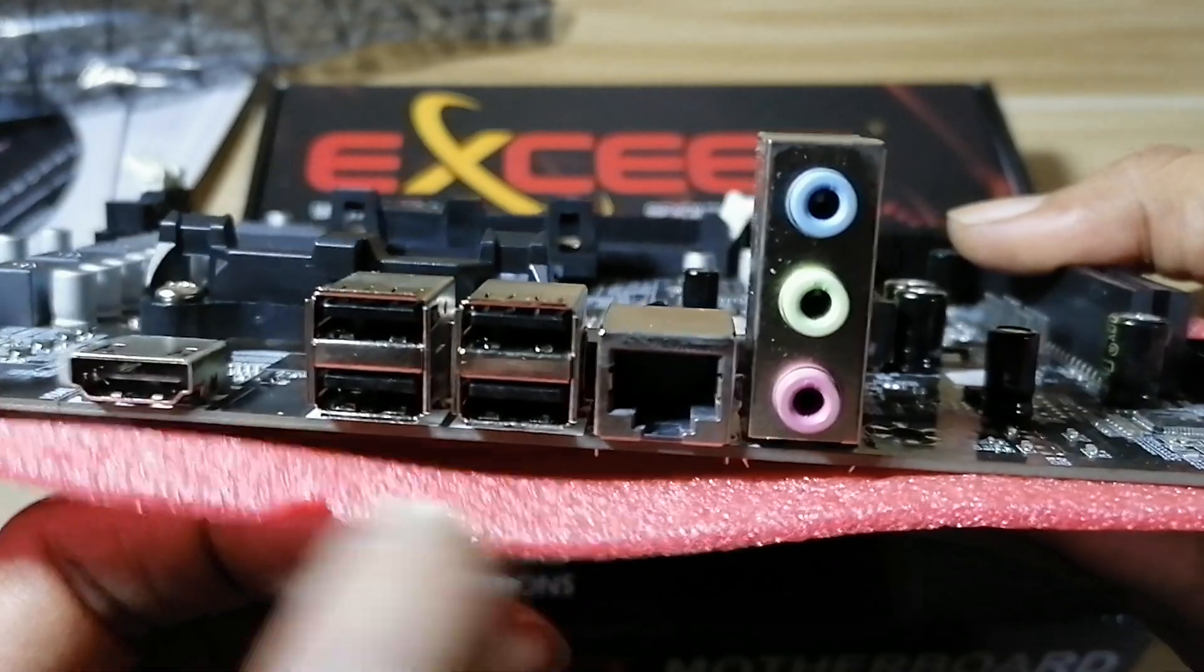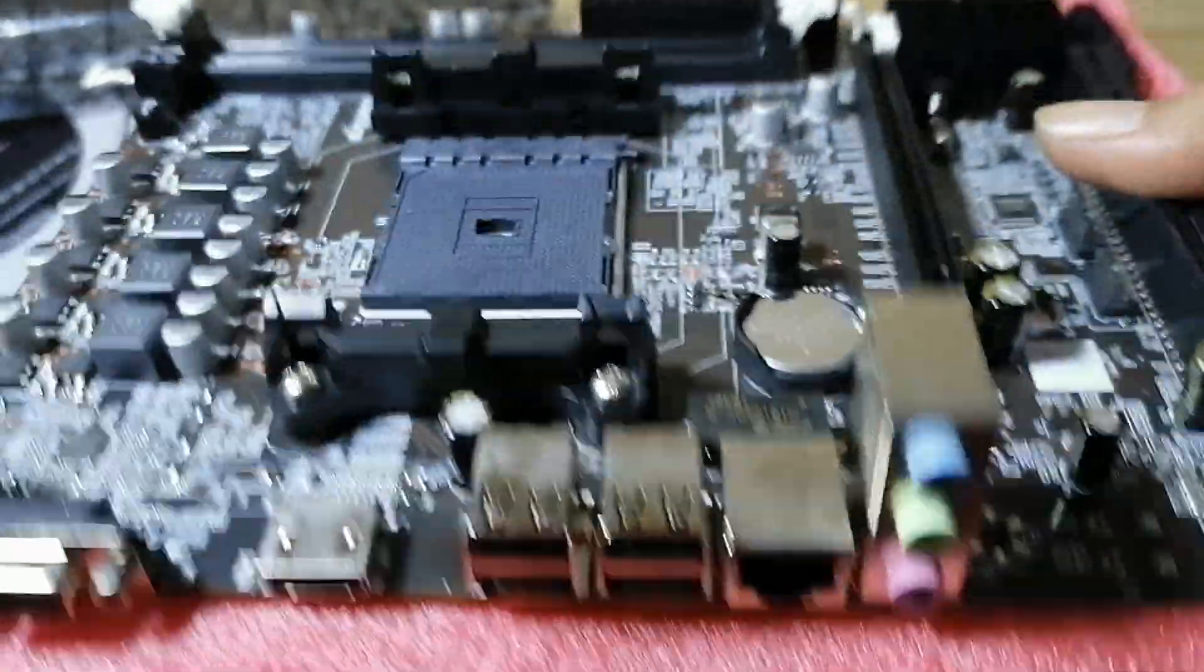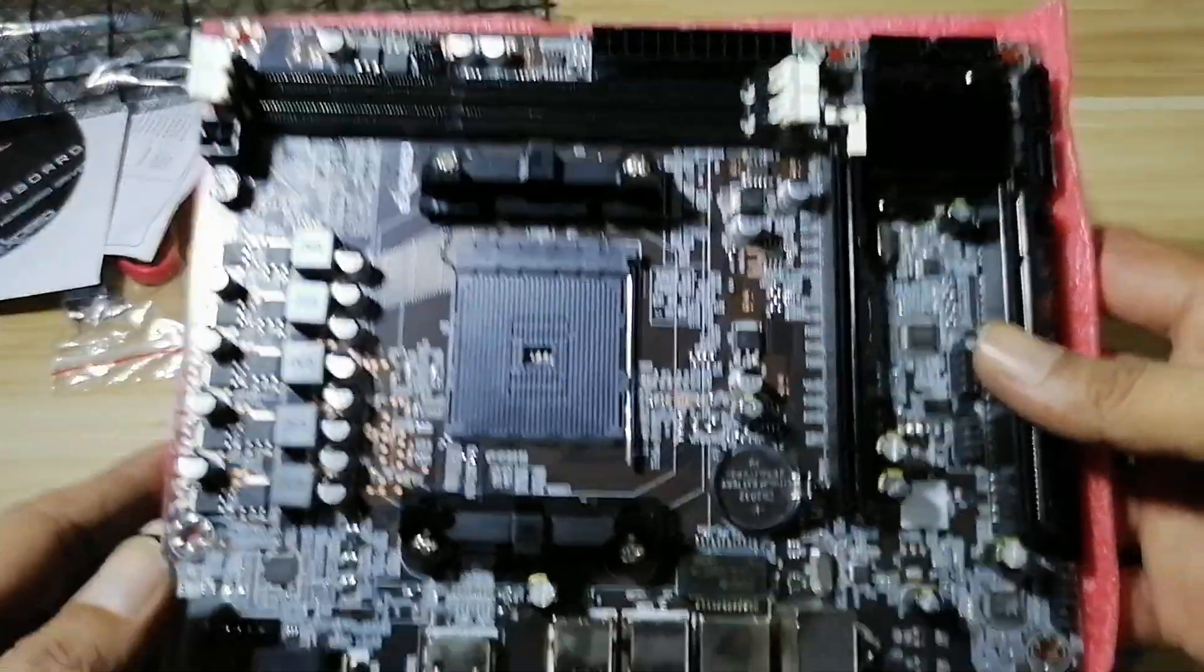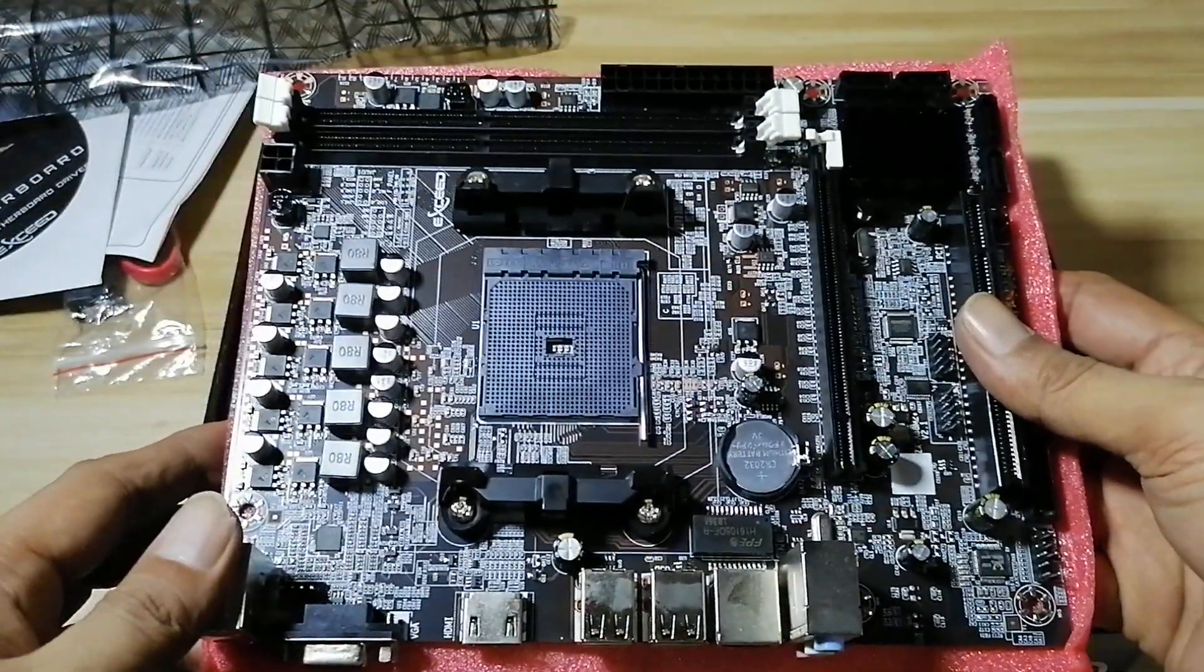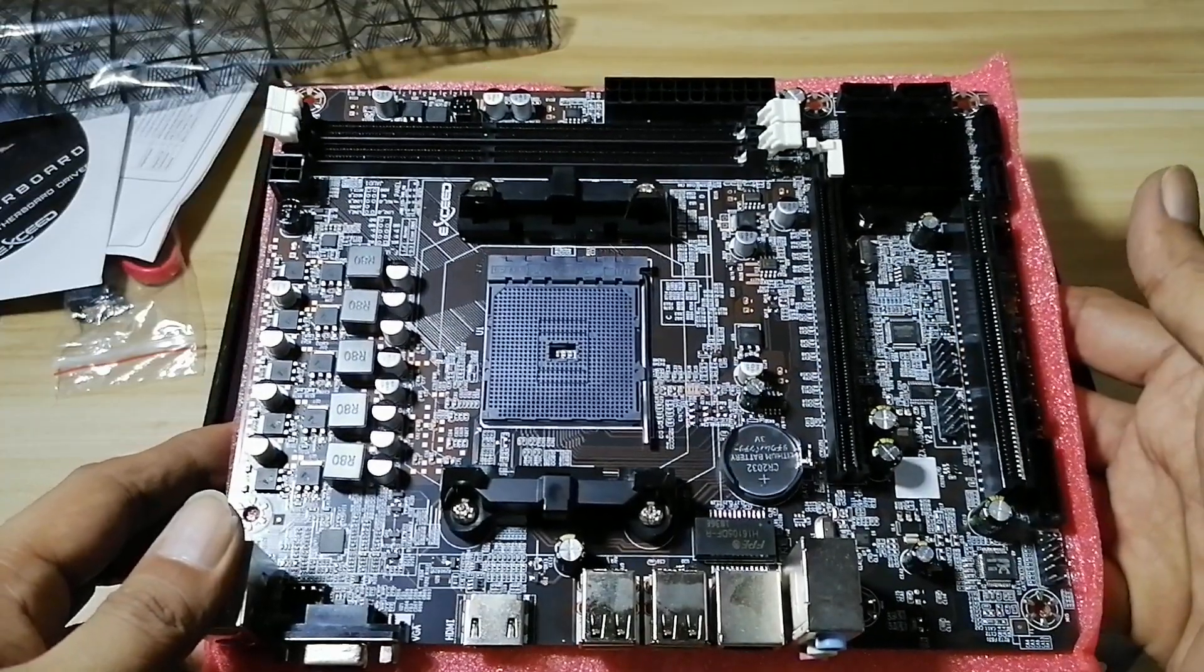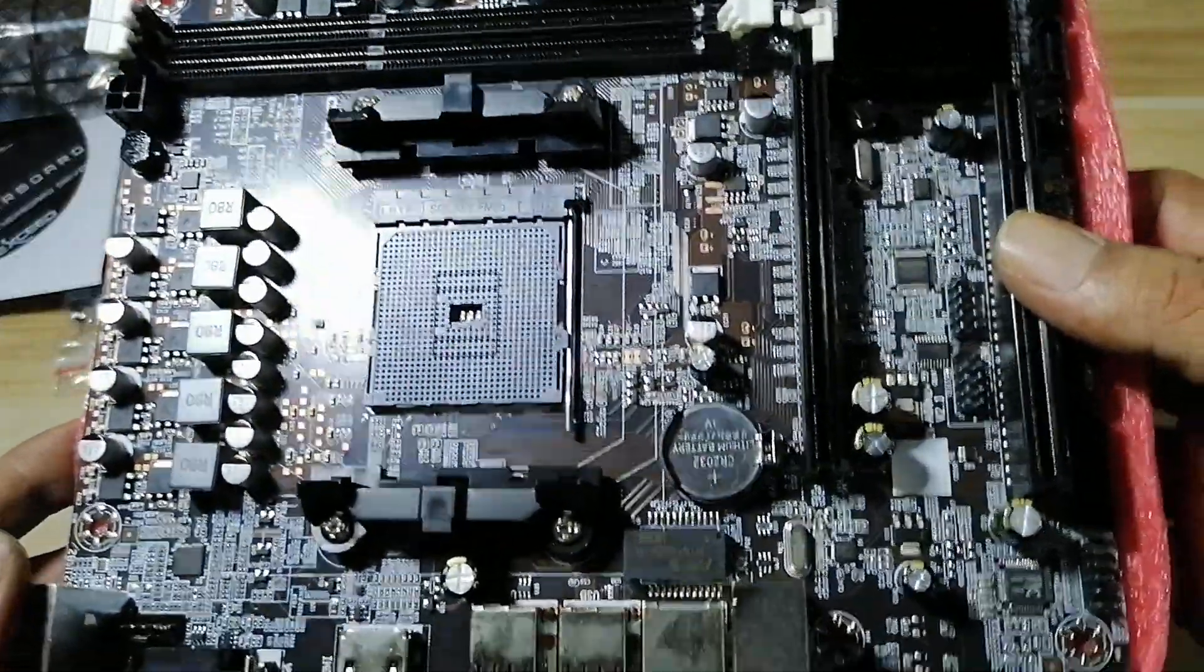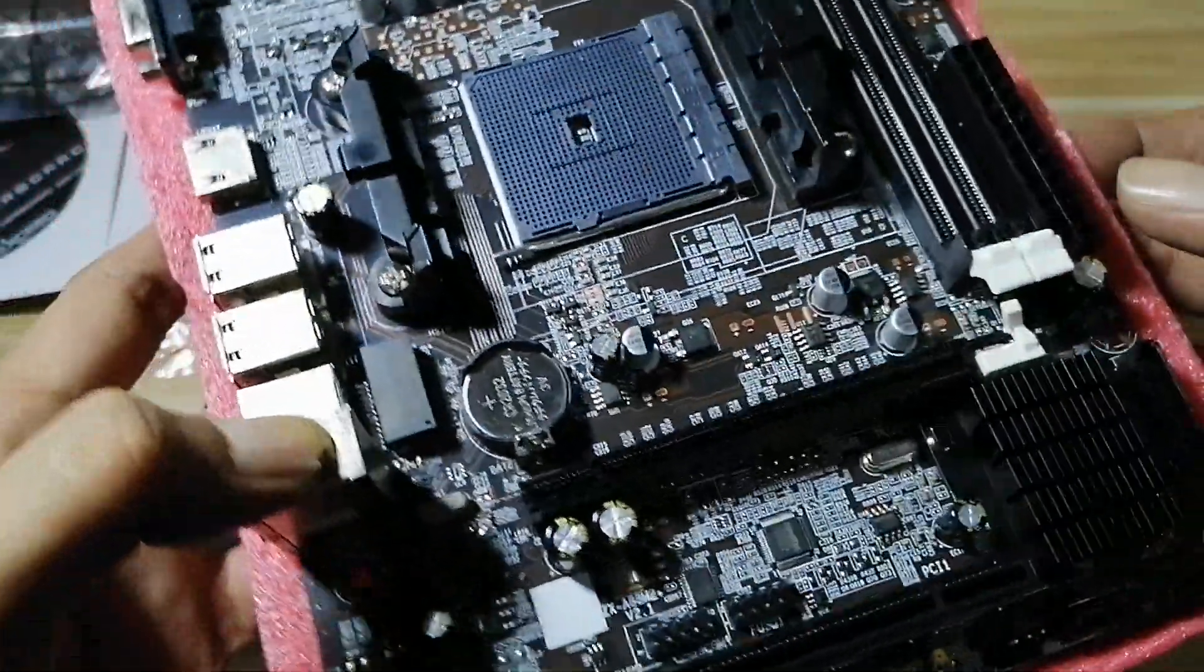And your standard USB ports plus your audio ports. It's a fairly small board, micro ATX form factor, so this should fit in any case that you have. And that's basically it.